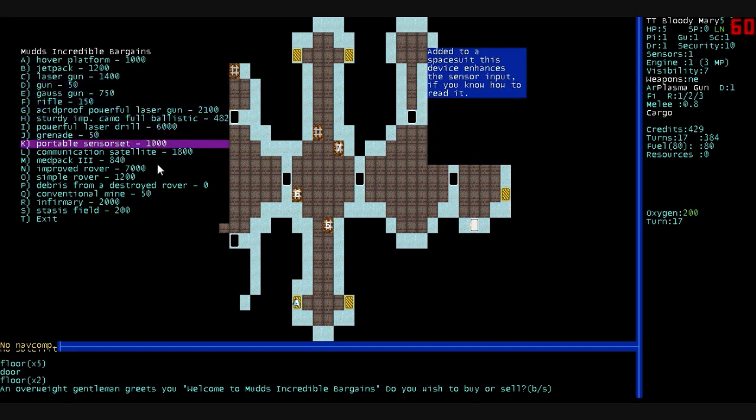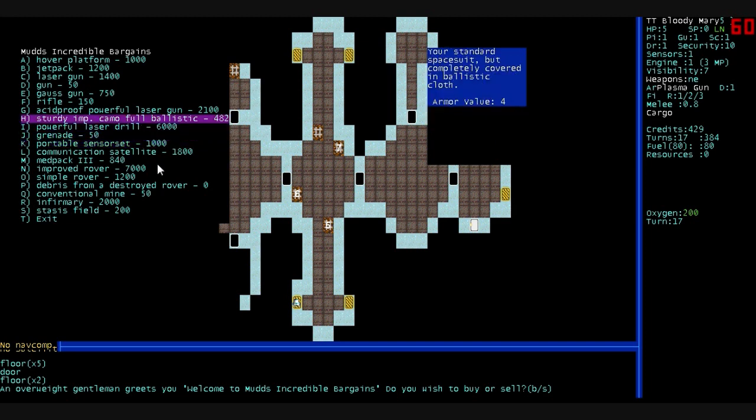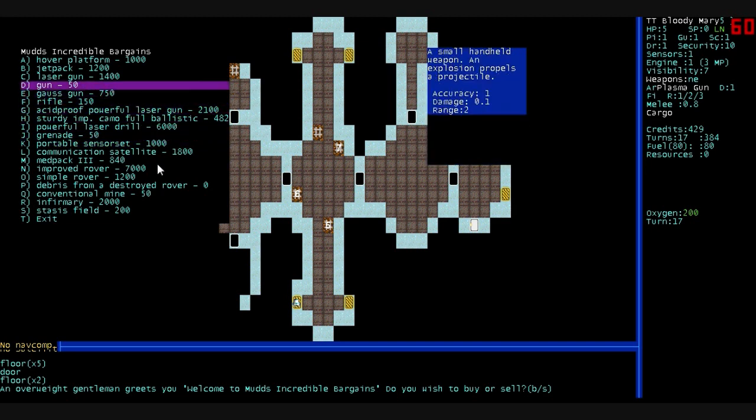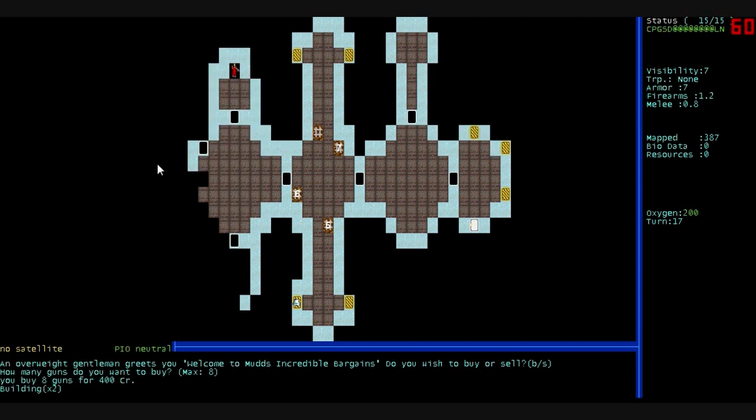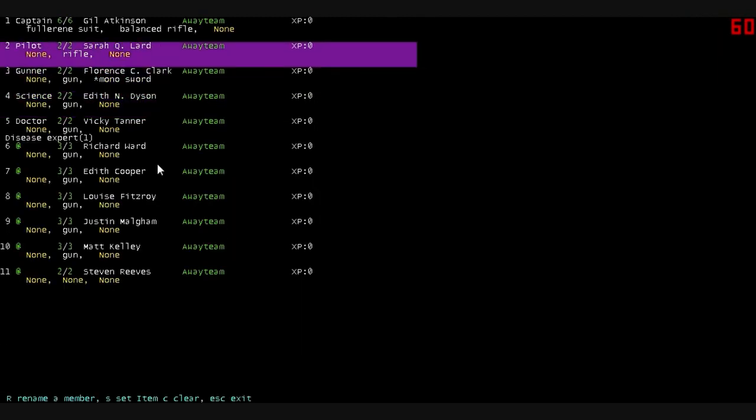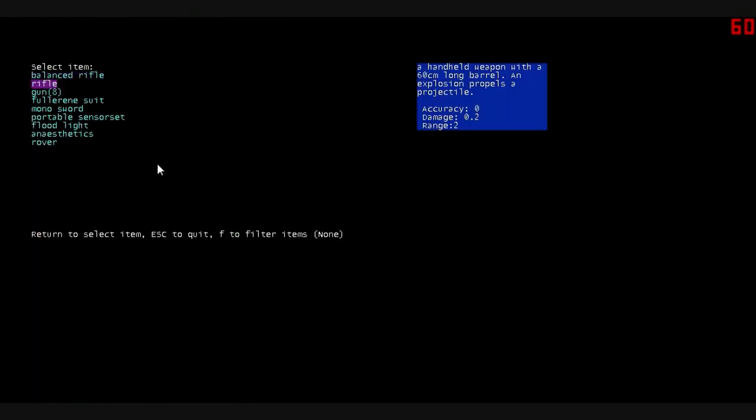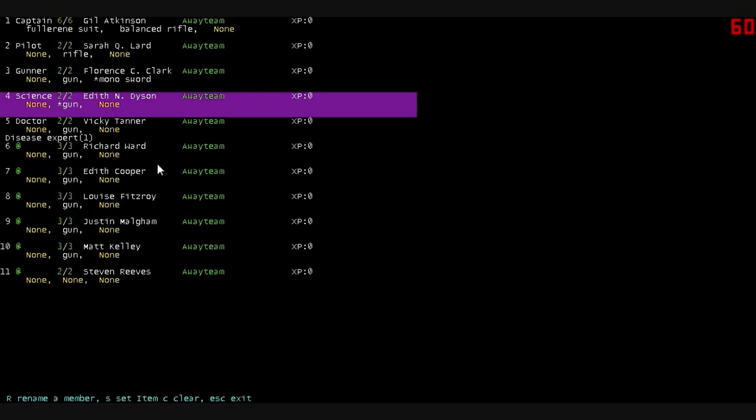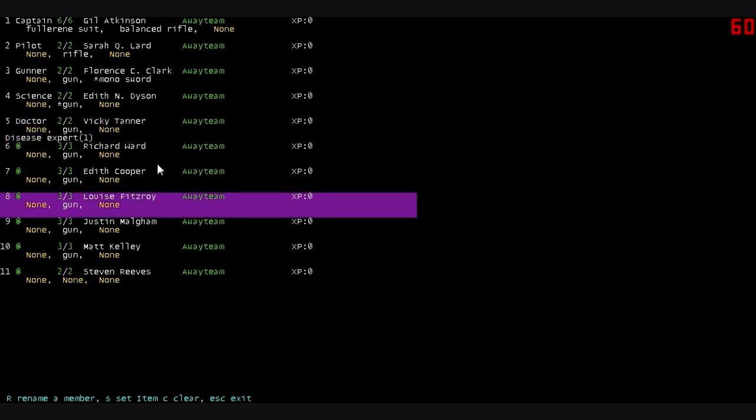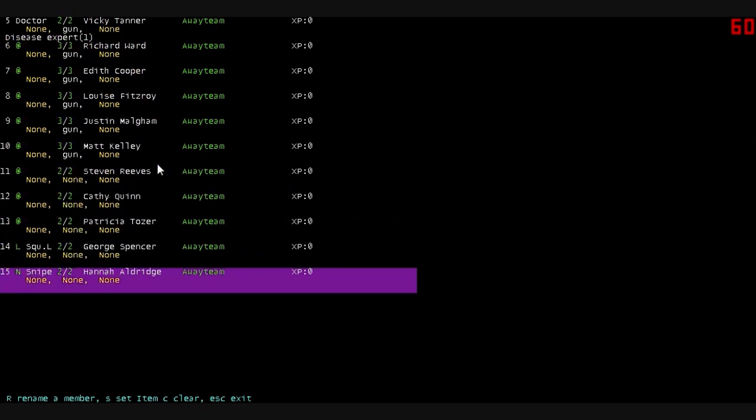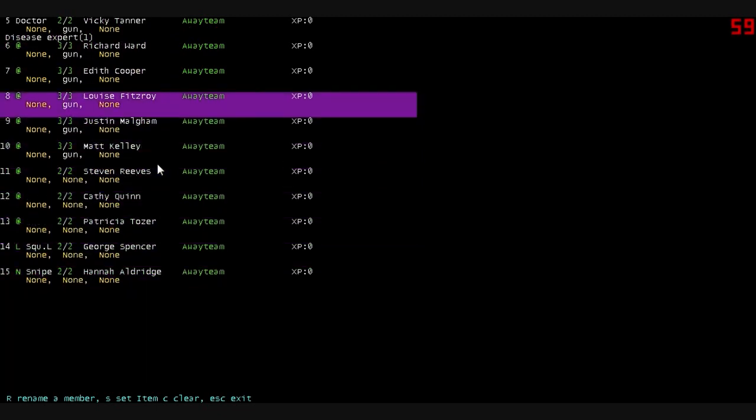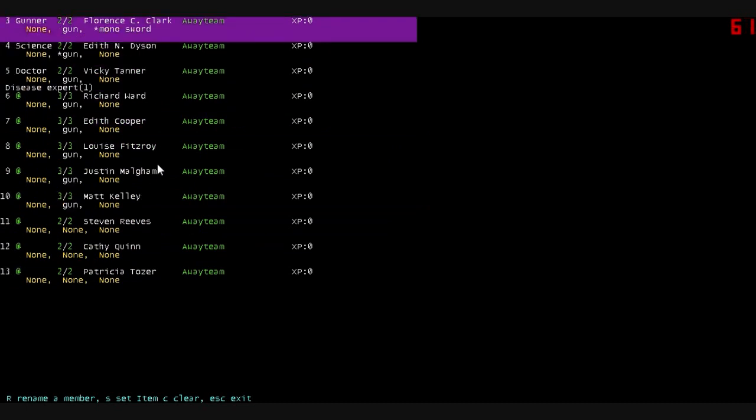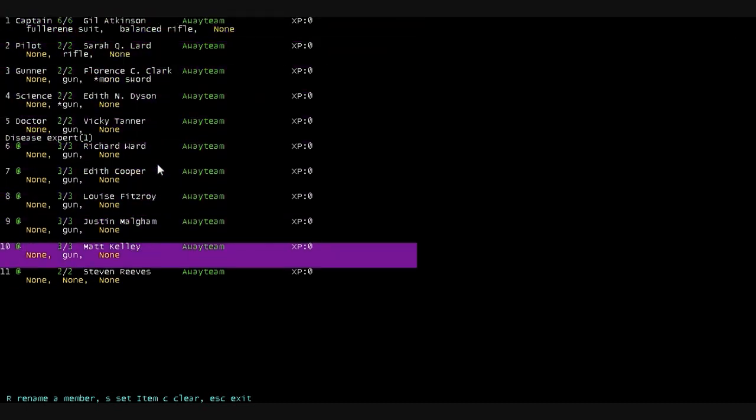We don't have too much money. We could buy landmines, grenades, guns. A small handheld weapon. An explosion propels a projectile. Yeah, we're going to buy eight of these guns. Spend all of our money. And let's go back to our unit screen. Shift A. And let's give out some of these guns. There's one to the science officer. The doctor's got a gun. You know, I think it actually automatically equips people. Yeah, it does. Nice. Okay. So, that's good news, then.